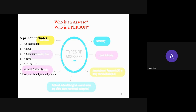Now, who is an assessee? An assessee is a person who is liable to pay tax. According to the Income Tax Act, a person includes an individual — normally a natural person or a human being. A person also includes a Hindu Undivided Family (HUF), where all persons lineally descended from a common ancestor, including their wives and unmarried daughters, are included. A company is also considered a person — it may be an Indian company or any body corporate incorporated under any law.